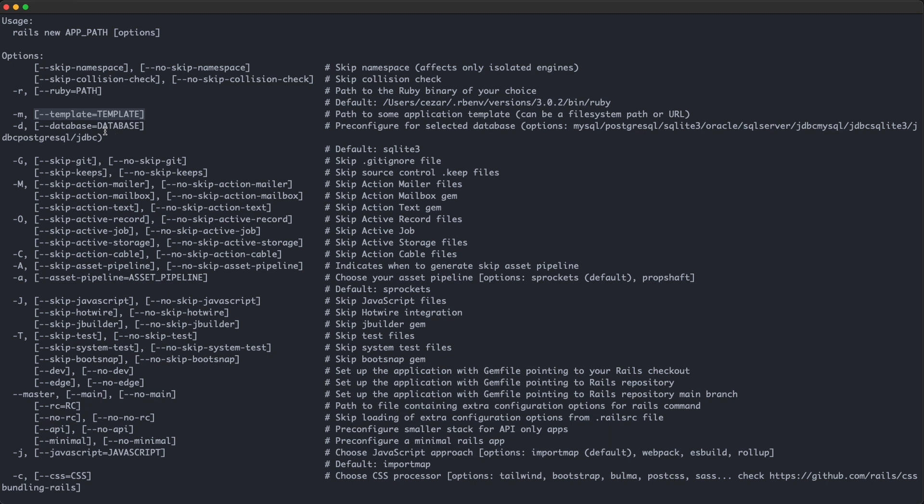Moving on to the dash d database flag, I tend to use this 50% of the time. Like if I know I'm going to really need Postgres, I'll set the database to Postgres from the start. But the other 50% of the time, I'll just leave it to default, which is SQLite. That's because my app is probably not going to need to bother with the Postgres dependency for a long time. And if I do need it later, it's easy to change.